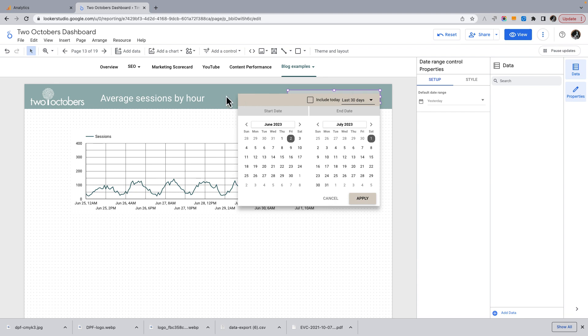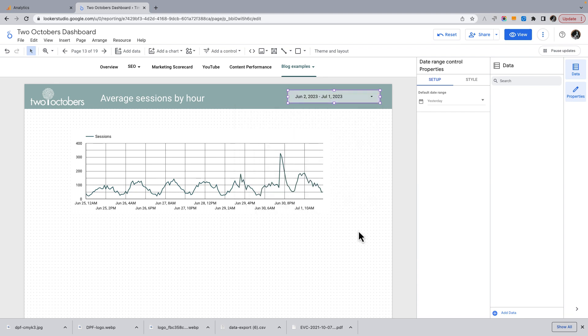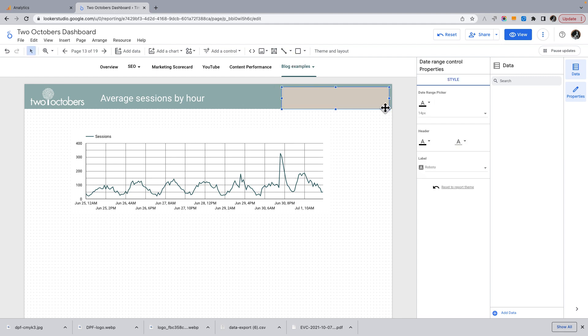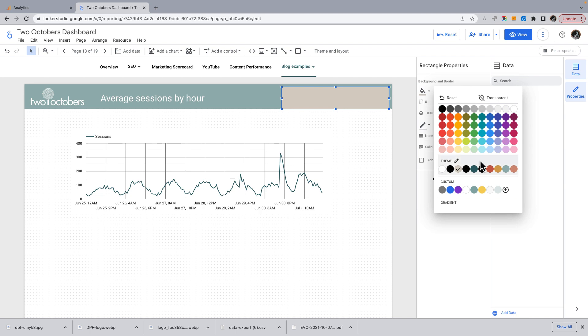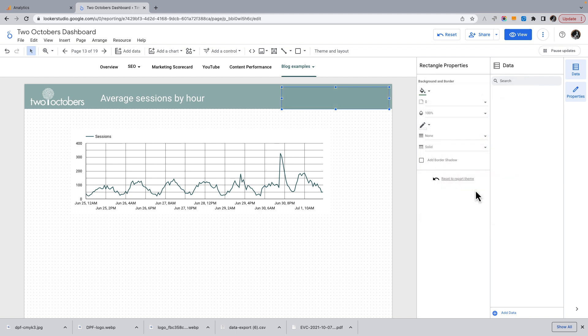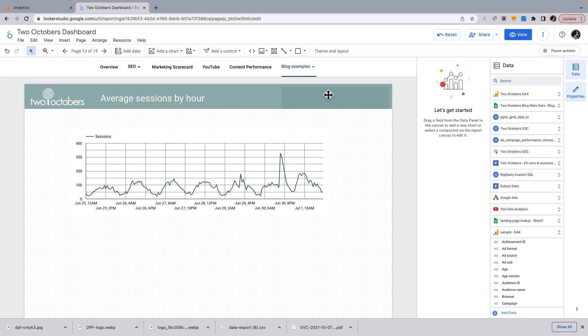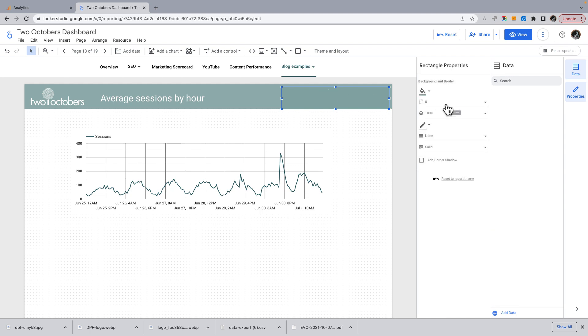The date picker is in this case, dashboard wide. So I guess I could show you one of the tricks I like if I have a tab where I don't want the date picker to be in place, then usually what I'll do is I'll just mask it.